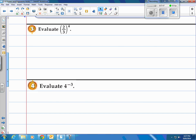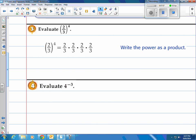Evaluate 2 thirds to the 4th power. That just means 2 thirds is going to be a factor 4 times. Let's write it out: 2 thirds multiplied 4 times. Then multiply the tops and multiply the bottoms. 2 times 2 times 2 times 2 is 16, and 3 times 3 times 3 times 3 is 81. So the answer is 16 over 81.